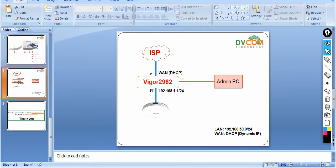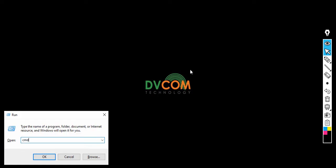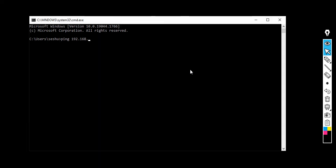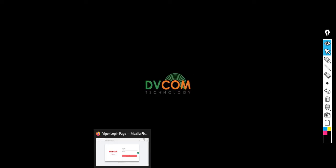Let's check whether I can reach 192.168.1.1, which is my Vigor router. This is the default IP address for the Vigor router. The default username is admin and the default password is admin. I can confirm reachability via ping, then open the browser. I've already entered the IP address in the address bar — username admin, password admin — and click login.